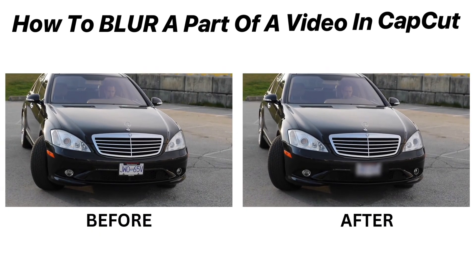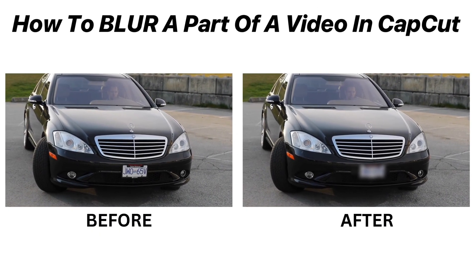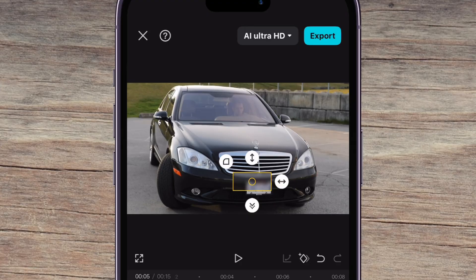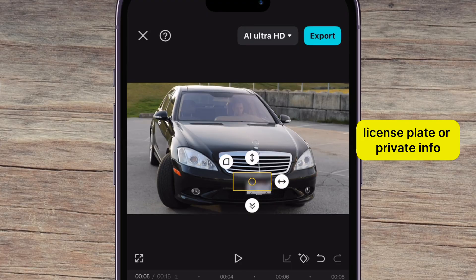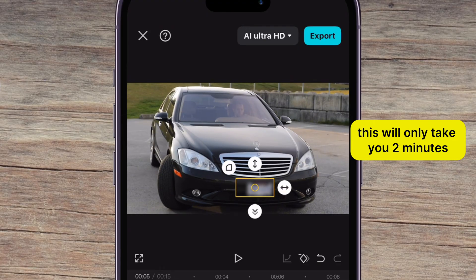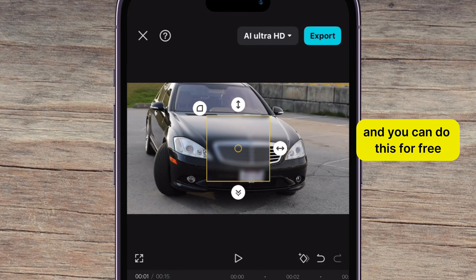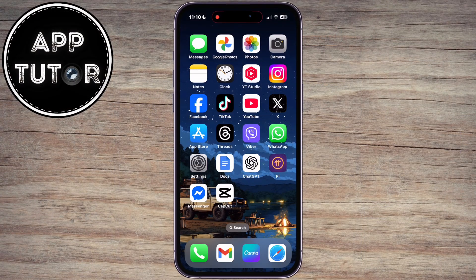This video is going to show you how to blur a part of a video using CapCut. Whether it's a face, license plate, or private info, this will only take you two minutes, and you can do this for free.